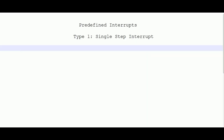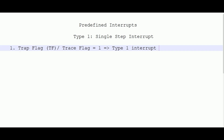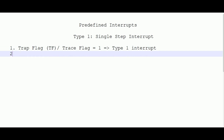The single step or type 1 interrupt is generated whenever the trap flag (TF), sometimes called the trace flag, is set to 1. When this flag is set to 1, the type 1 interrupt is executed. Whenever this interrupt is executed, the microprocessor goes into debugging mode, and the programmer needs to write an ISR to hold the processor temporarily and return control to the user.